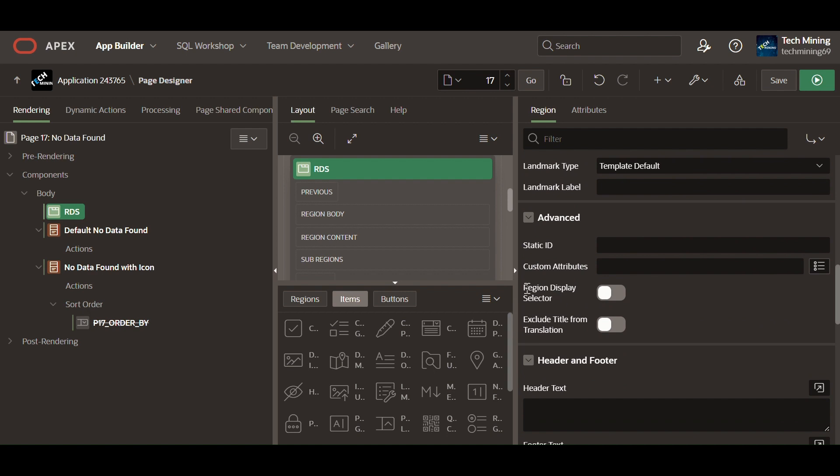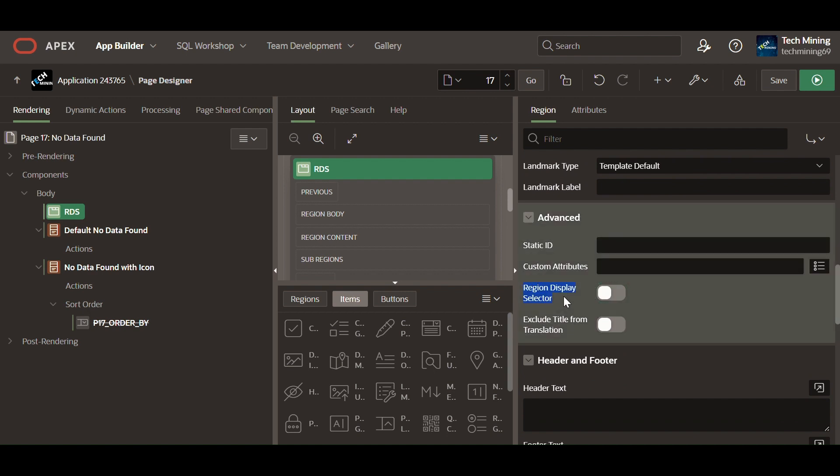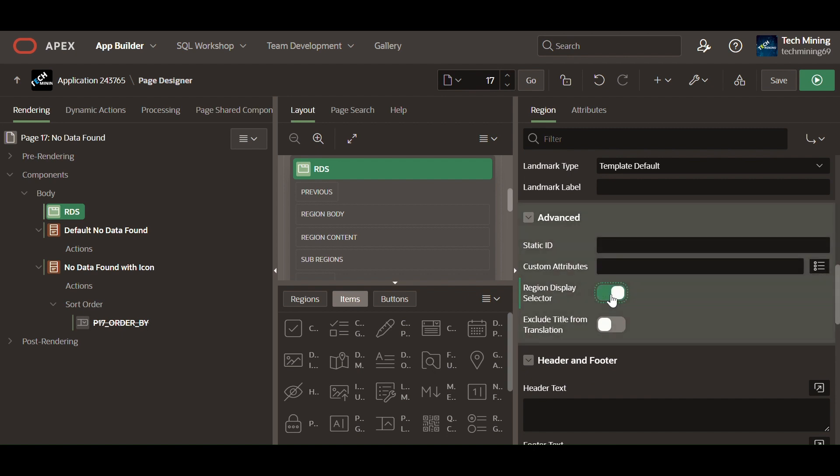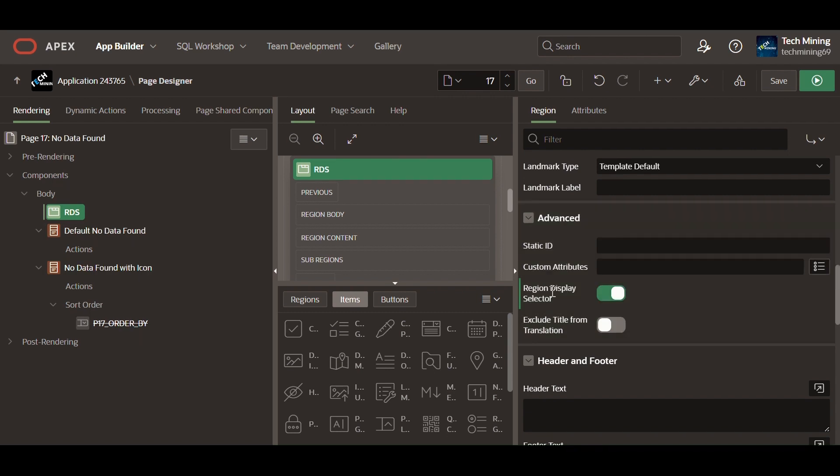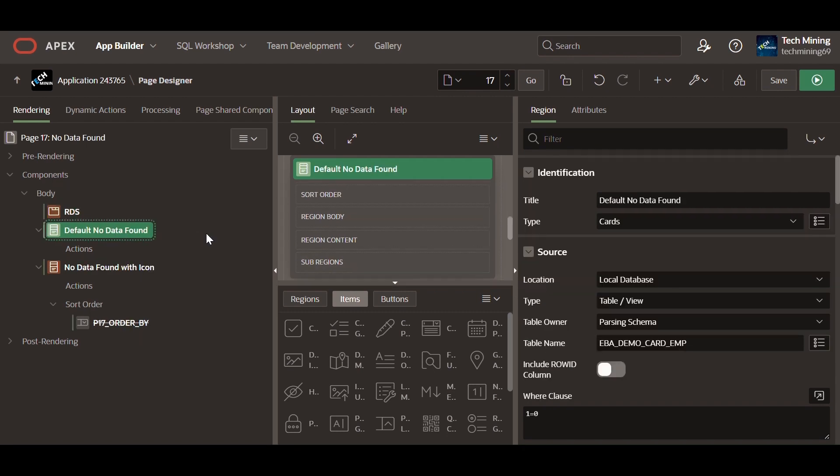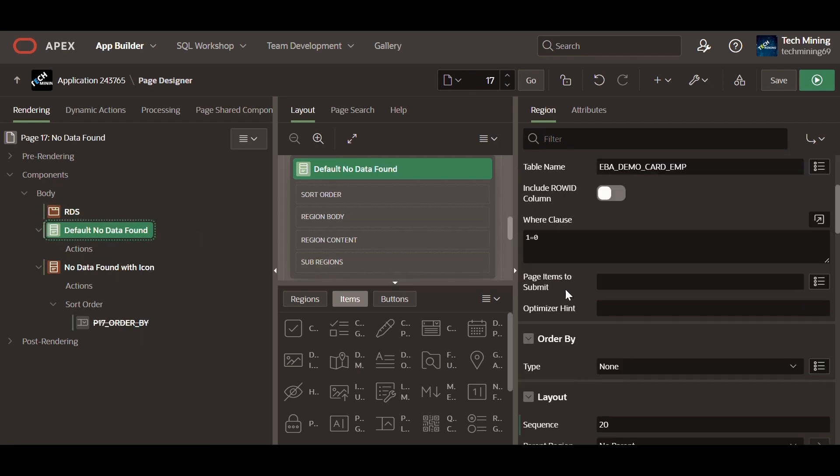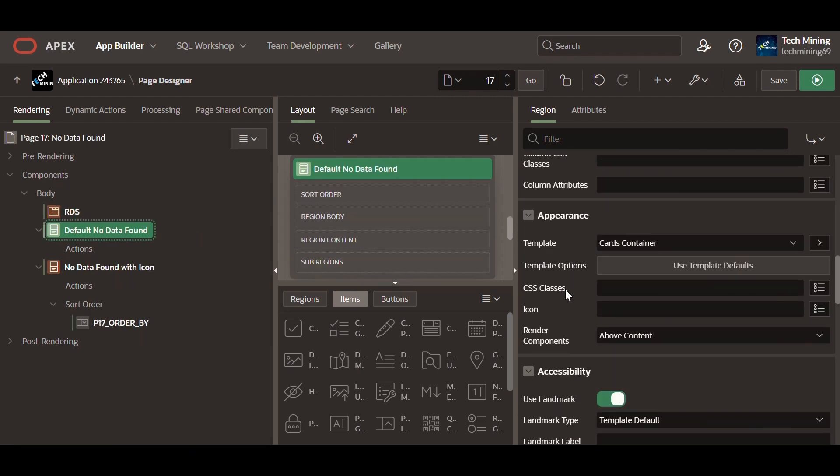Make sure to enable region display selector switch. Only page regions with region display selector switch turned on will be displayed on the page. So enable the region display selector switch for the card's regions.